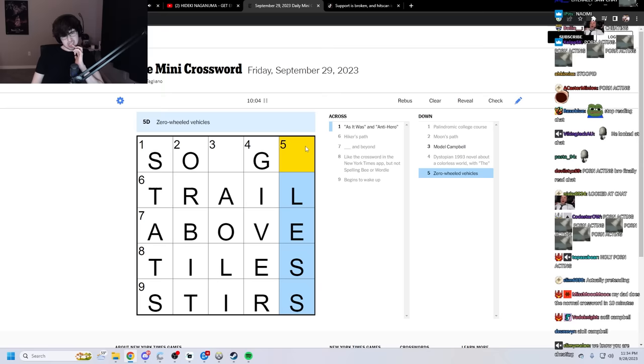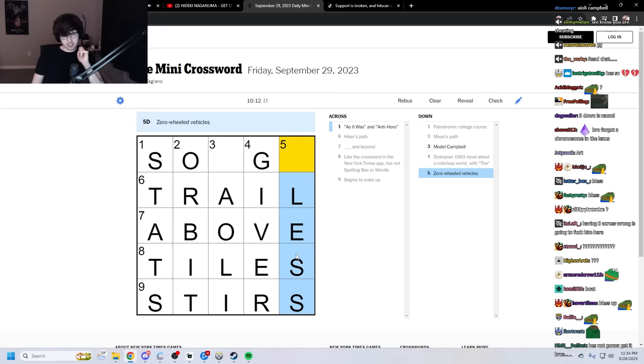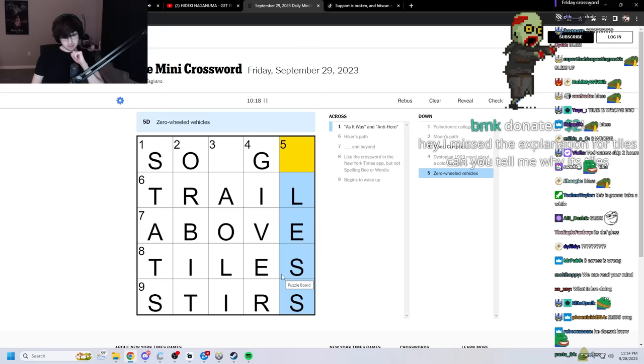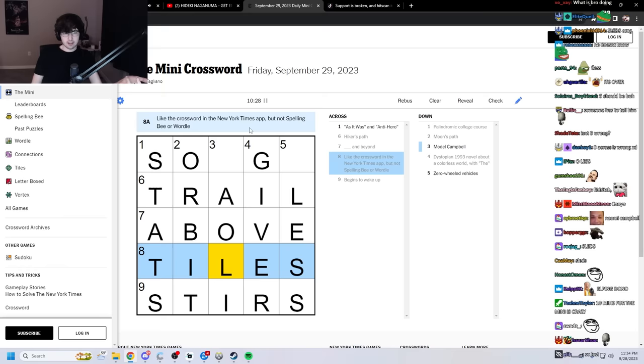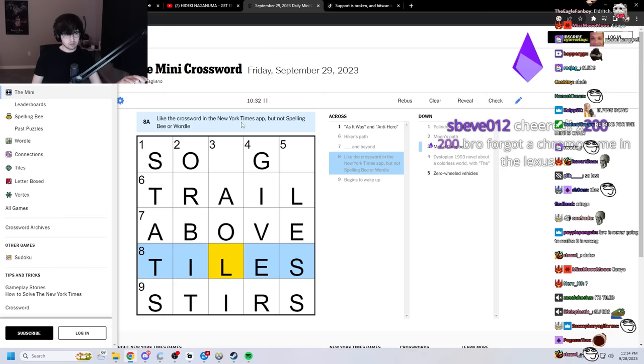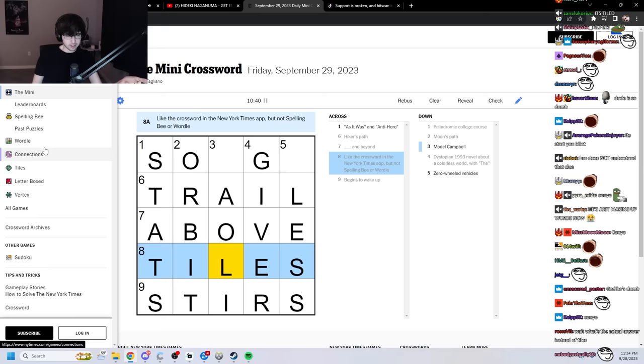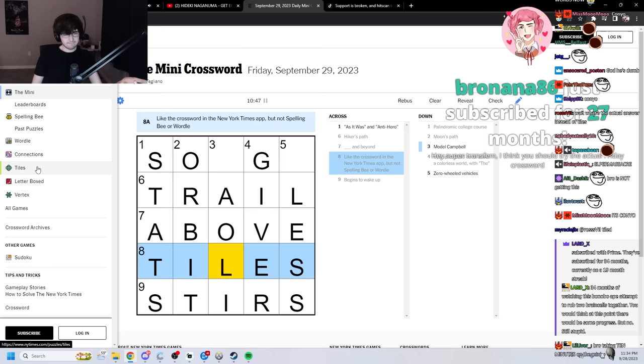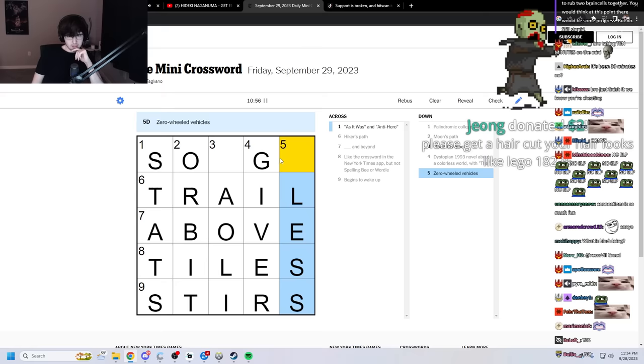Zero-wheeled vehicles. Bless. Press. Plus. Glass? Hey, I missed the explanation for tiles. Can you tell me why it's tiles? I don't know. It said, like the crossword in the New York Times app, but not spelling bee or wordle. I was like, what? So I went to look at the games. I don't know. What is, like, I don't know. Bro forgot a chromosome in the Lexus. Like, vert... Like, what else is there? Here. Crossword statistics. Mini. Spelling bee. Wordle. Connection. What the fuck? Wait, can I... Tiles? I don't know. Is it not tiles?